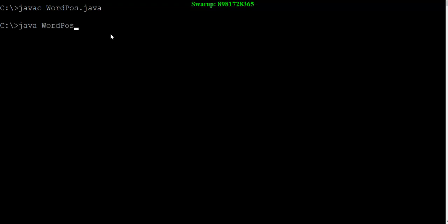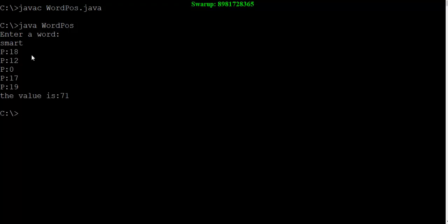It will ask me to enter a word, so let me give the word as smart. Then it will show you alphabetically what is the position of each letter. So S has a position of 18, M has a position of 12, A is a position of 0. In this way, each alphabet is showing the respective position.